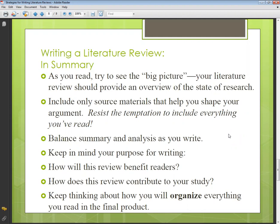Include only resource materials that help you shape your arguments — material available with proper references. If you don't have any reference for your material, you will encounter problems. Resist the temptation to include everything you have read. Sometimes you feel like everything is good and you want to add it all, but not everything should be included. You have to include the finest and best material in your literature review, because it will be read and should be very engaging.